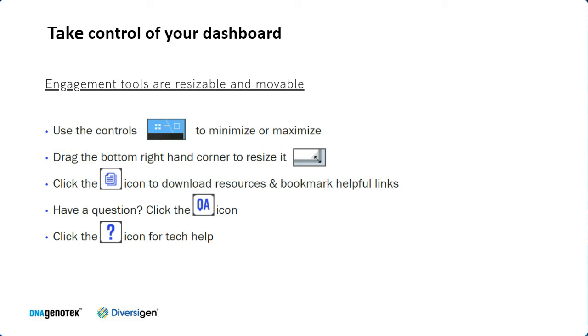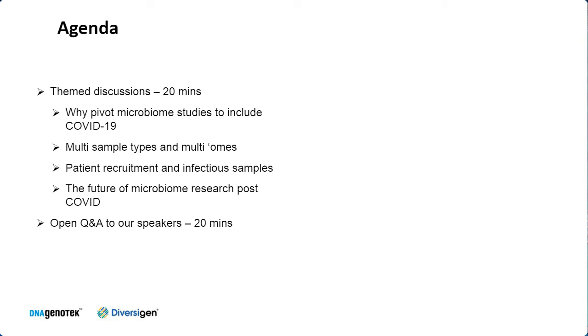So to run this webinar, we're using this new platform, and we want to encourage everyone to take control of their dashboards. At the bottom of their screen, you will find multiple application engagement tools you can use. All the engagement tools are resizable and movable, so feel free to move them around. You can expand your slide or maximize it to full screen by clicking on the arrows at the top right-hand corner. You will also notice a resource icon, so please click on that icon to download helpful links. If you need any technical help, feel free to click the question mark icon at any time.